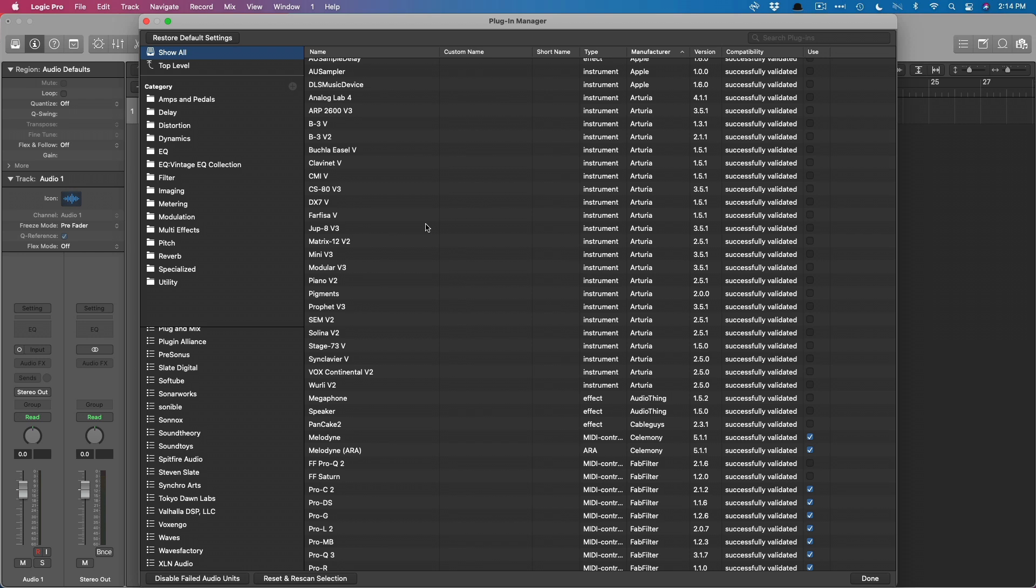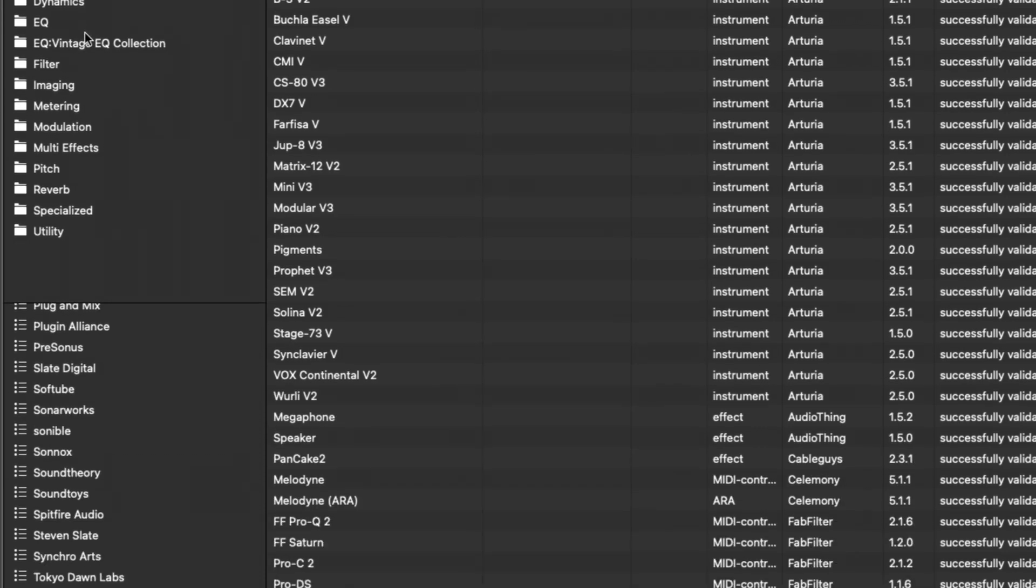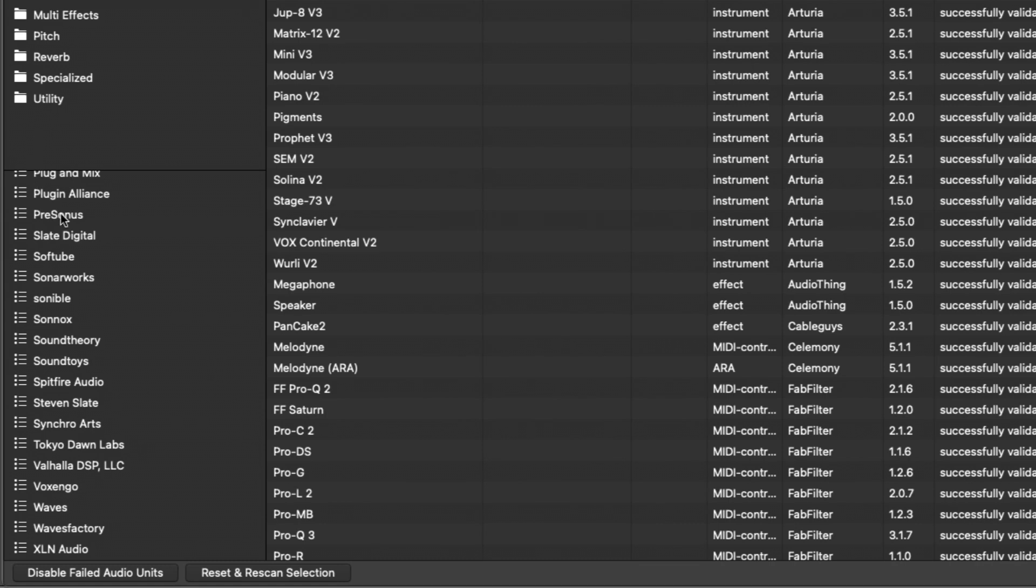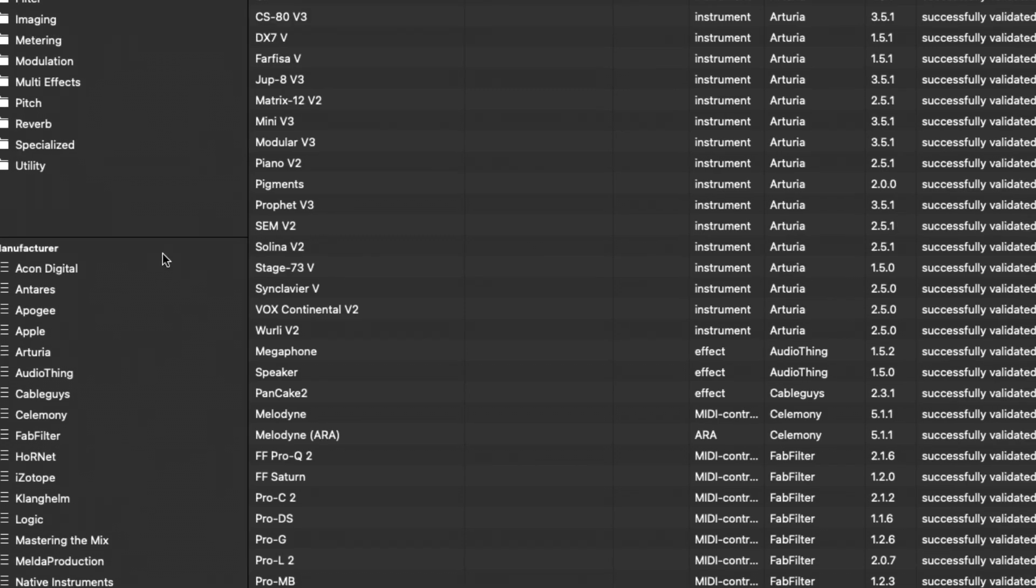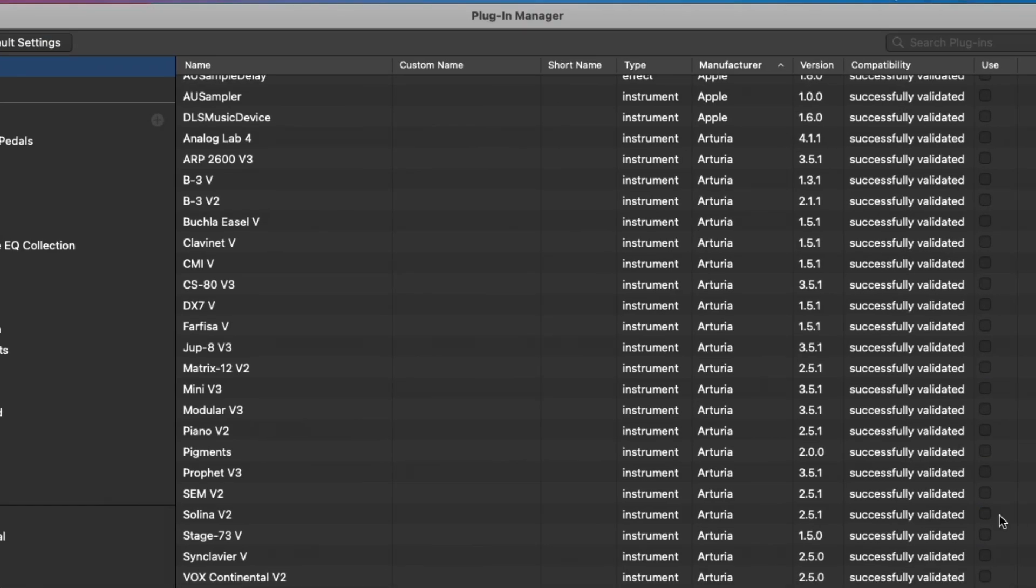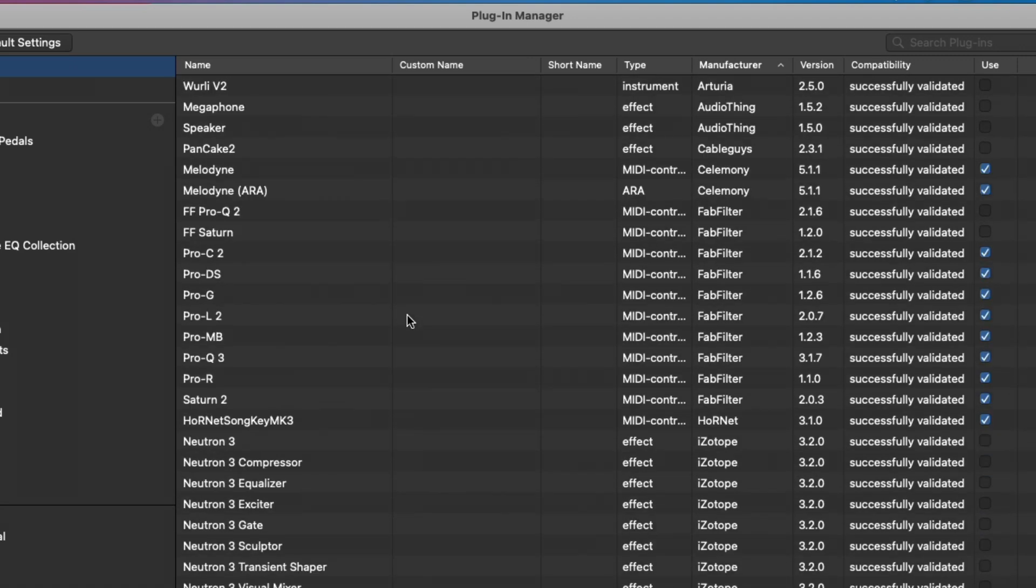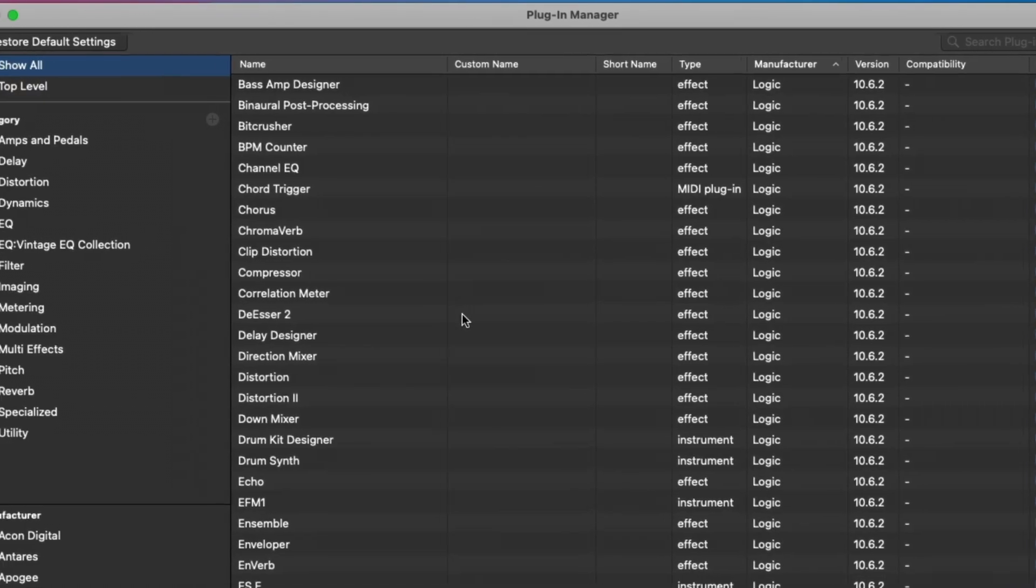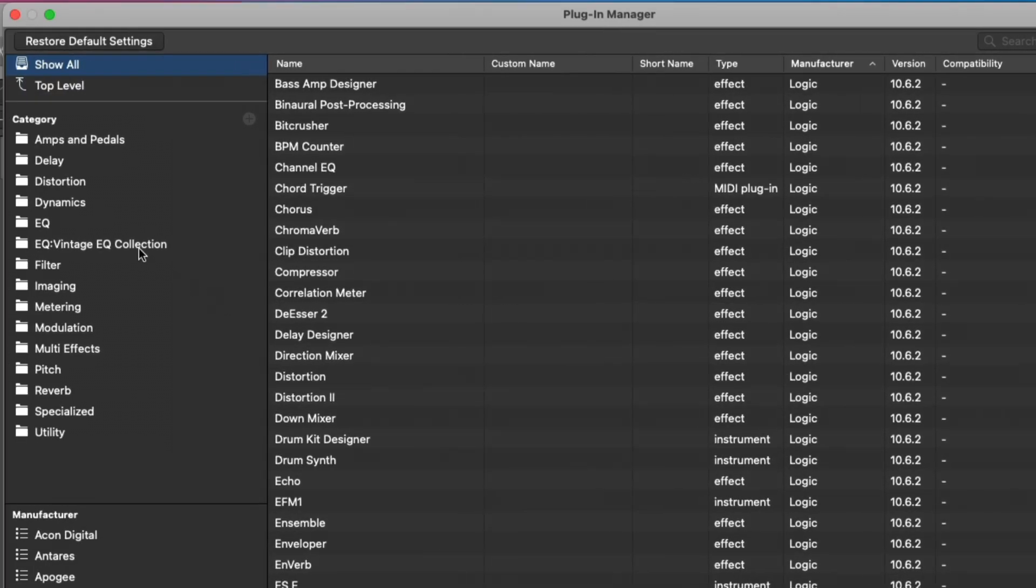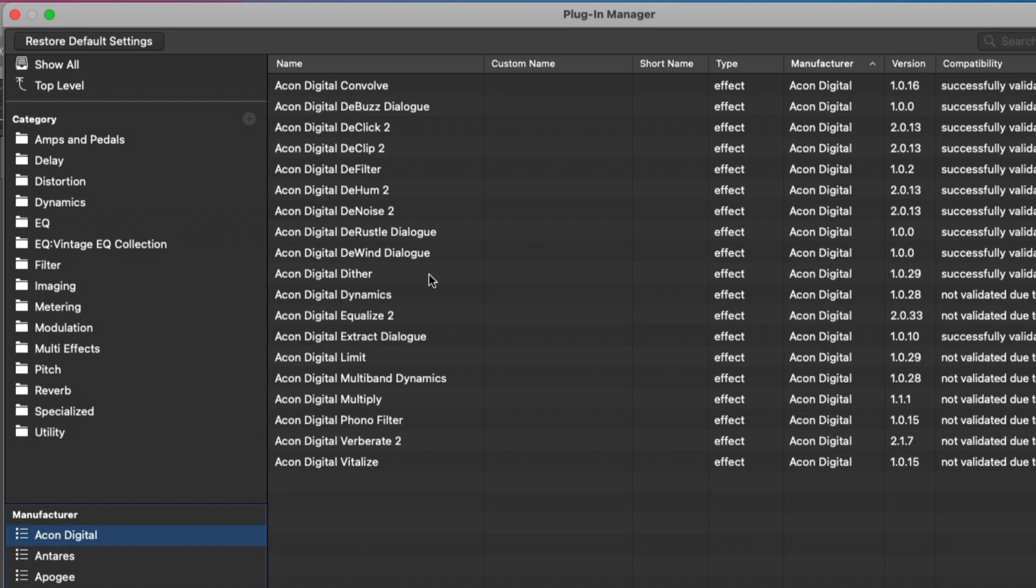The interface of the plugin manager is broken up into three areas. The upper left-hand corner are the categories that we're all familiar with - amps and pedals, delay. These are all the folders that house Logic's native plugins. In the bottom left-hand corner, we have Manufacturer, which would be found in the Audio Units subsection of the Audio Effects. And right over here in the main section is every plugin that we own. At the moment, we're showing all of our plugins. So you can see there's a lot of plugins here, many of which I'm not using. But we can select a specific category, such as EQ, and we'll only see the plugins of that particular category. Or if we click on a manufacturer, we'll only see that manufacturer's plugins.